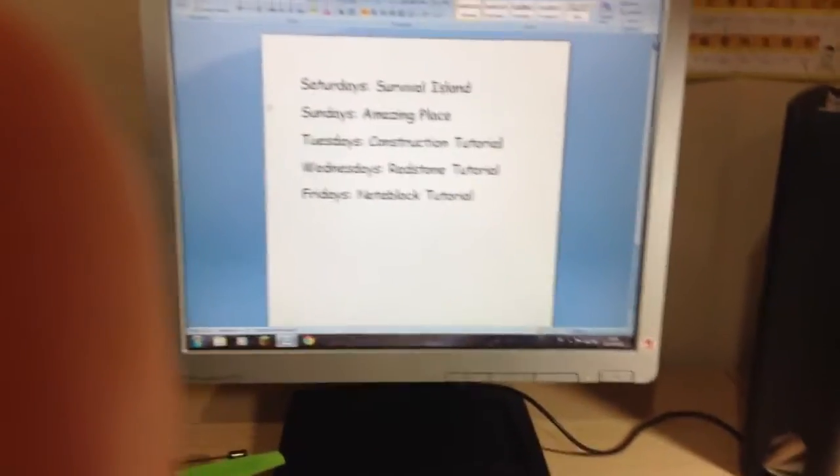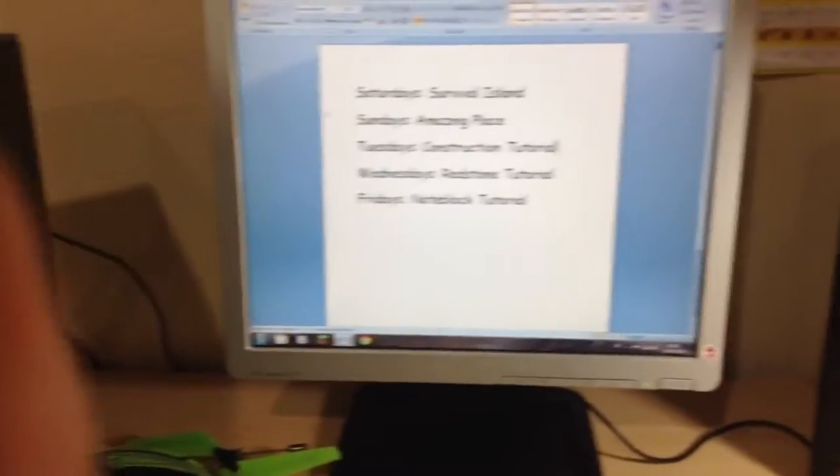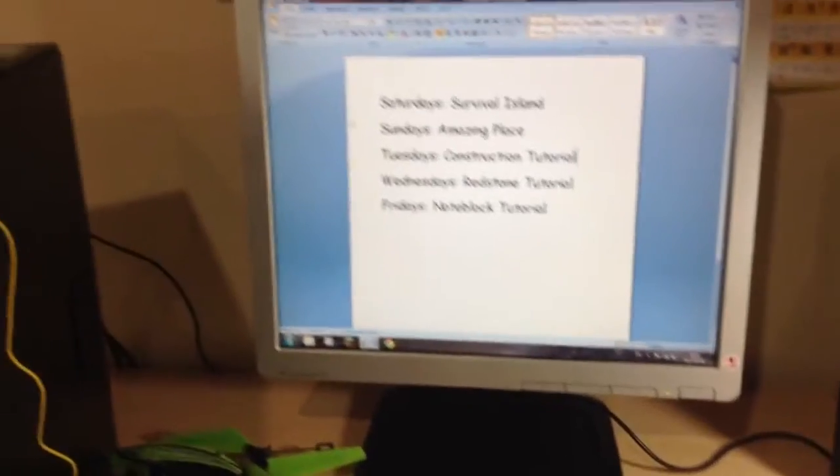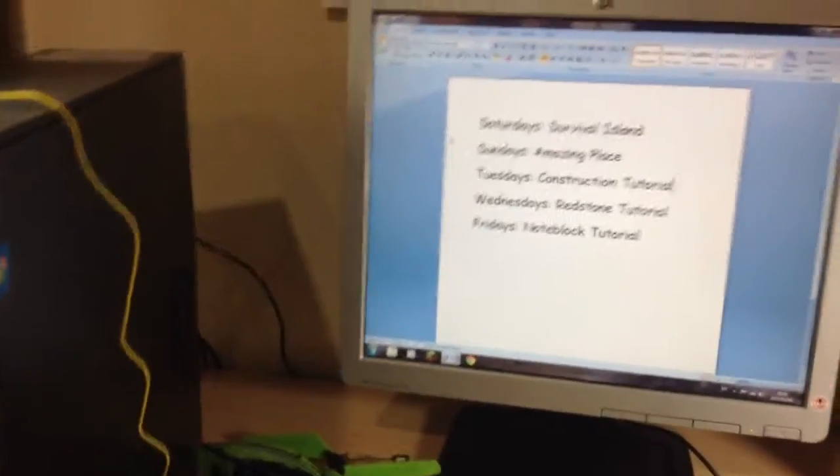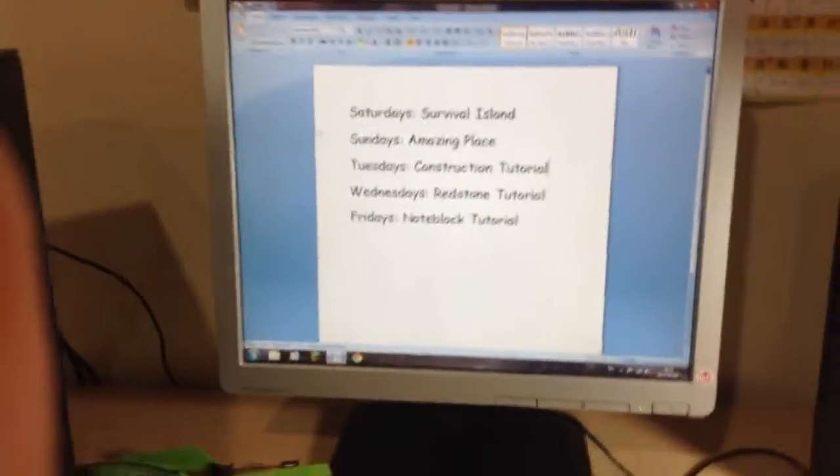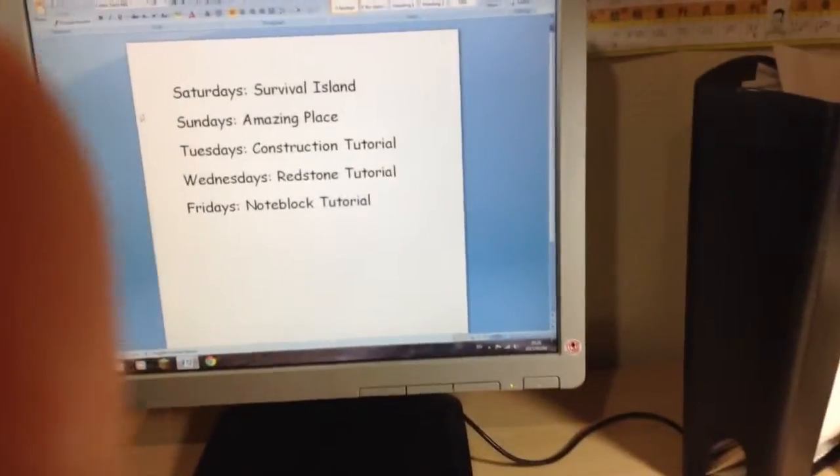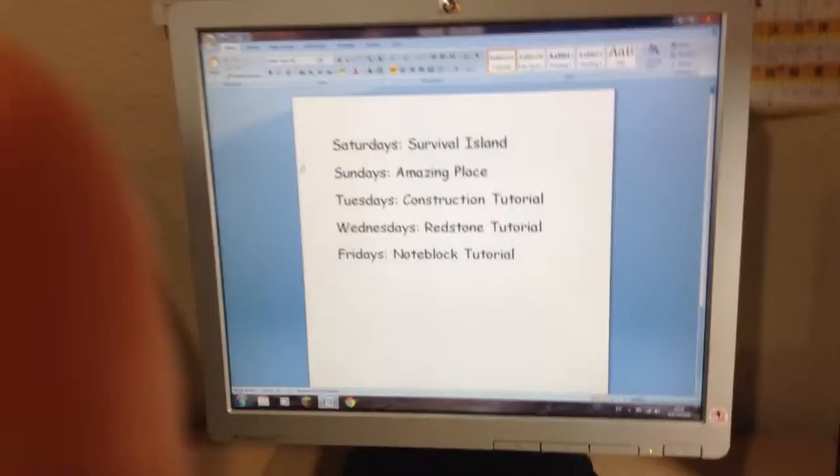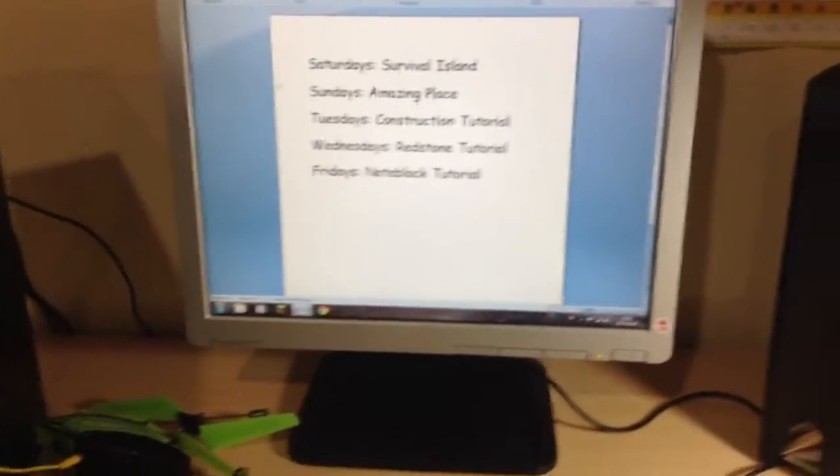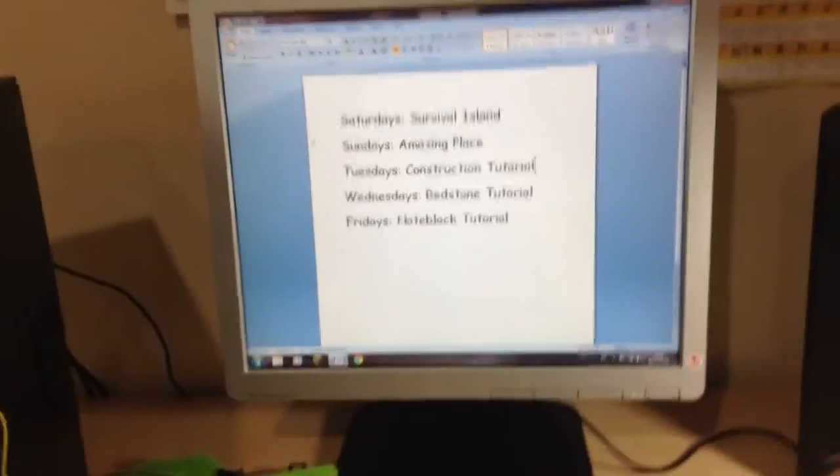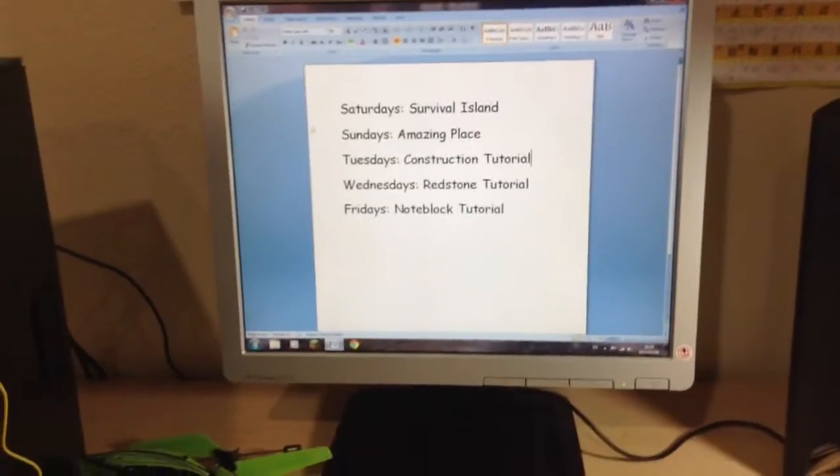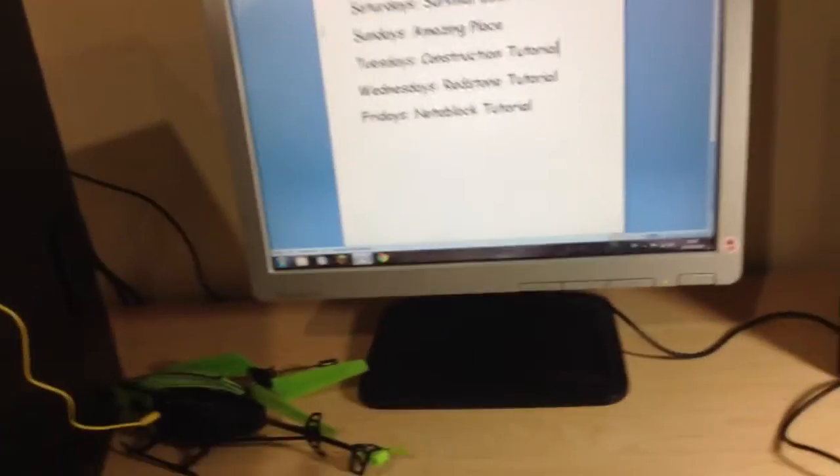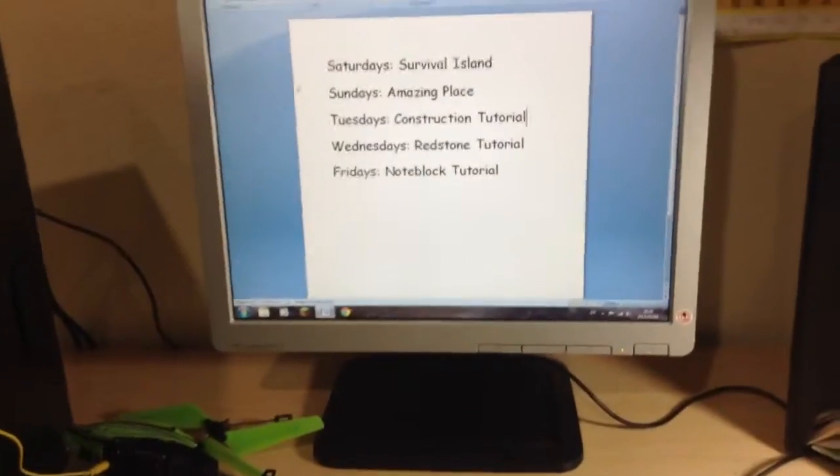Anyways, I'm going to introduce my organized video uploads. You can see on the screen, so on Saturdays I'm going to do my Survive Island series, which I didn't own video of. On Sundays, I'm going to do the Amazing Place series with that desert world.